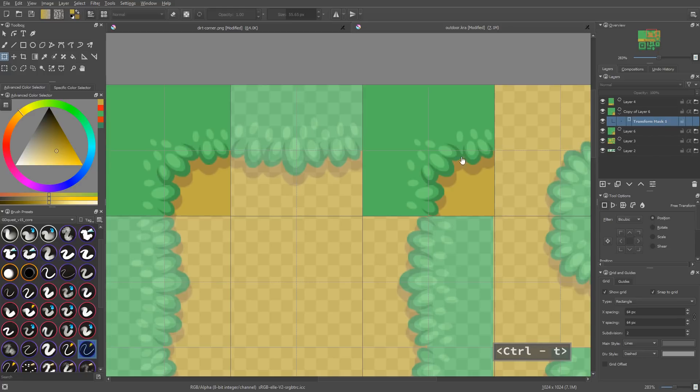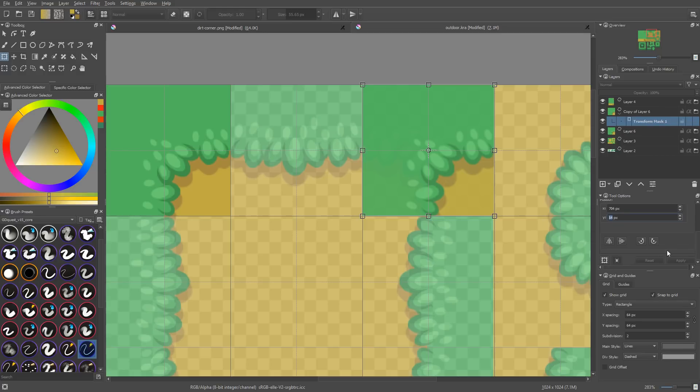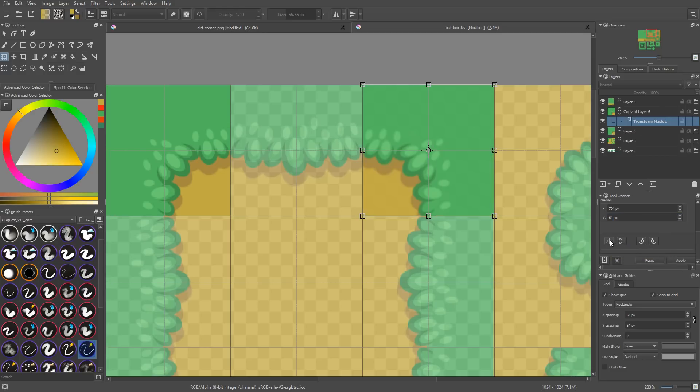You click the dropdown menu to add a special layer type, and you want to go down to transform mask. Once it's added and selected in the layers docker, press Ctrl T again to transform your layer. In the tool options panel at the bottom, you will find two icons to flip the selection horizontally and vertically. Click to flip horizontally, and there you go.